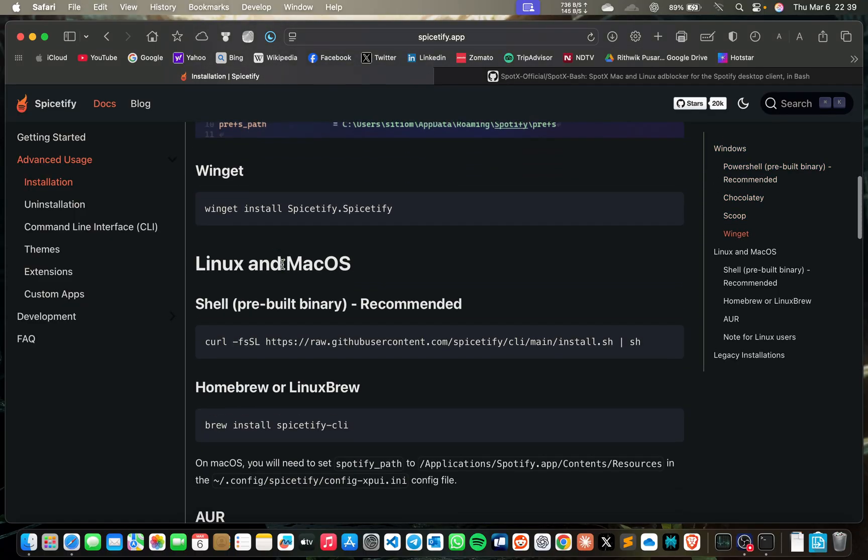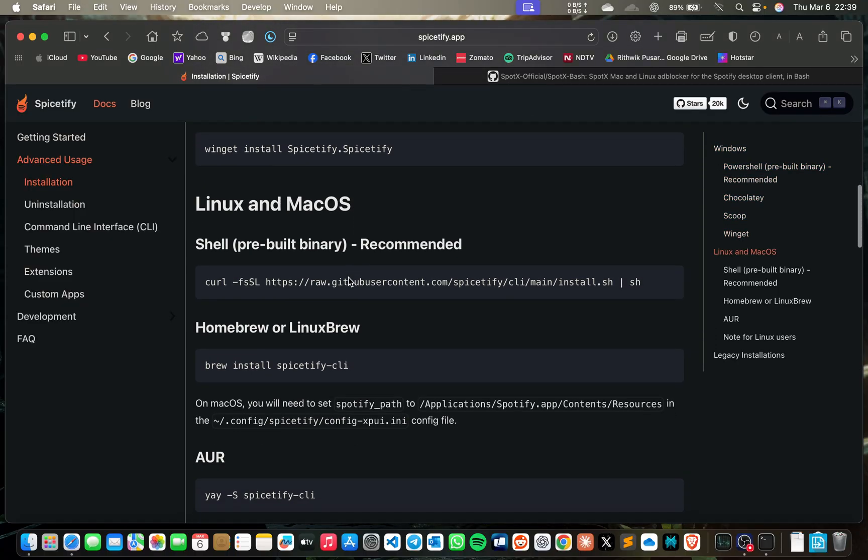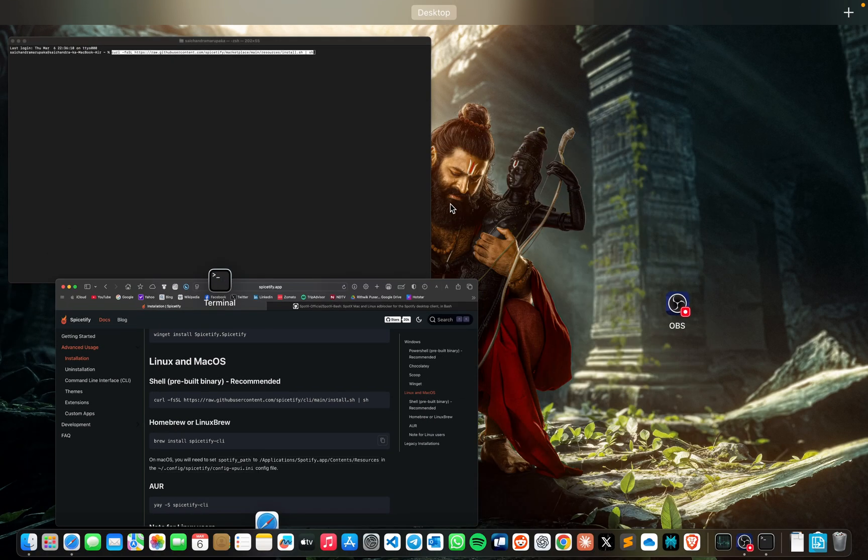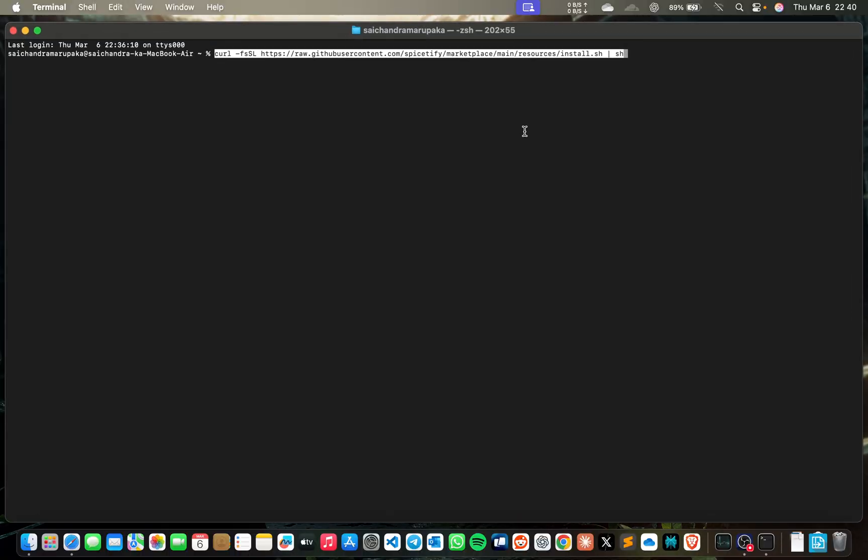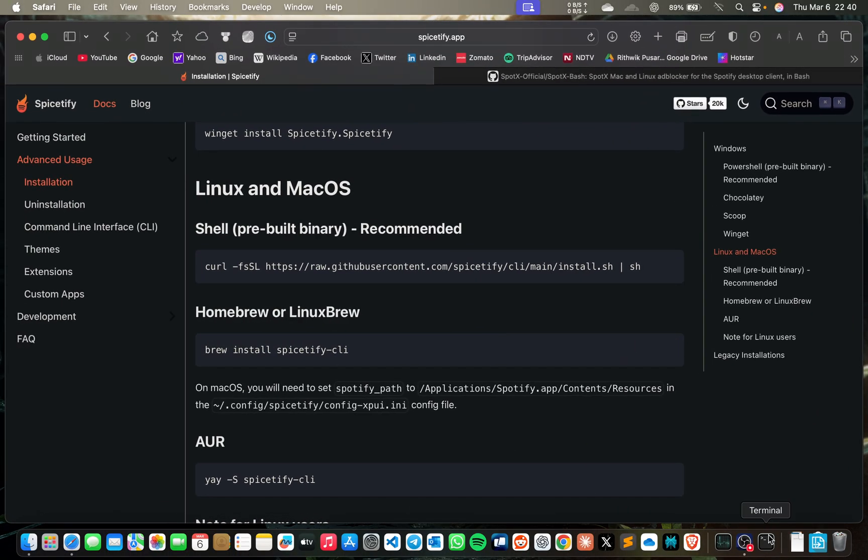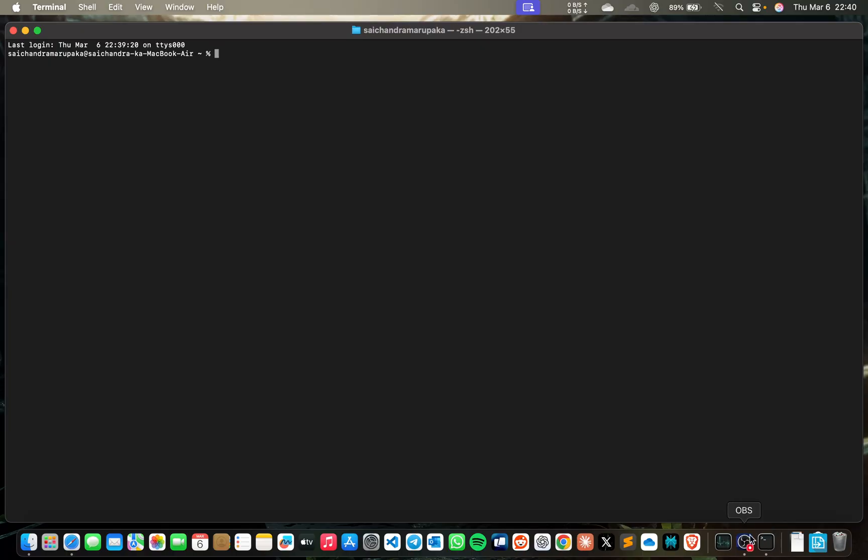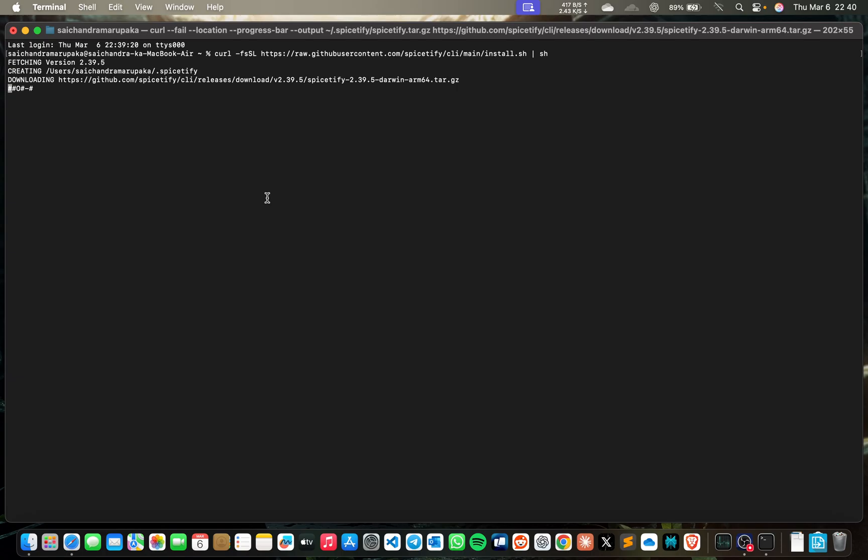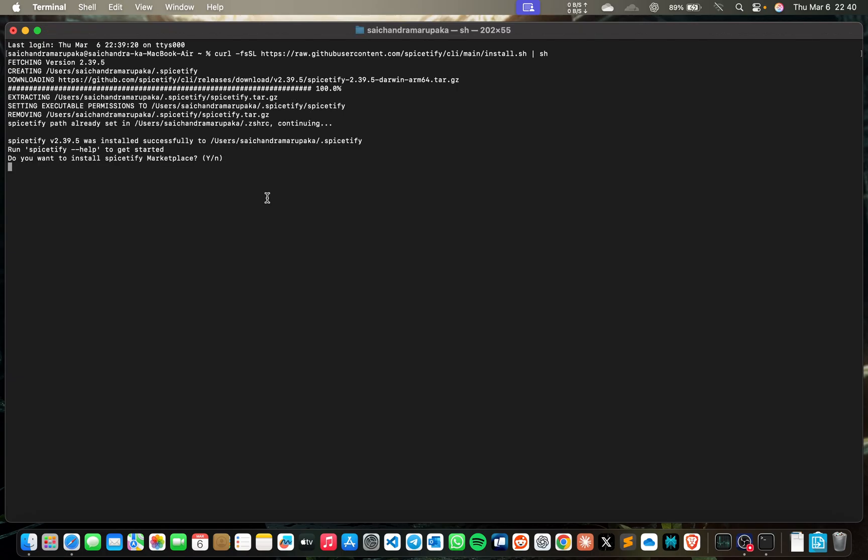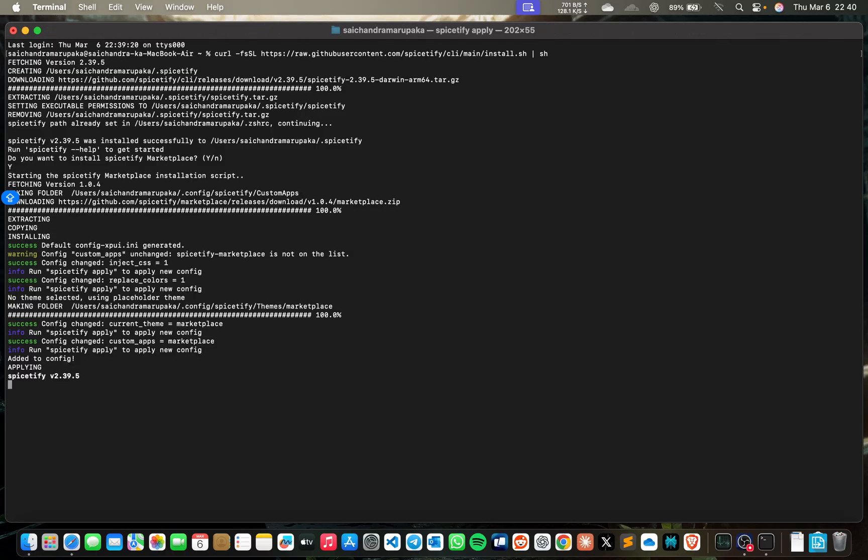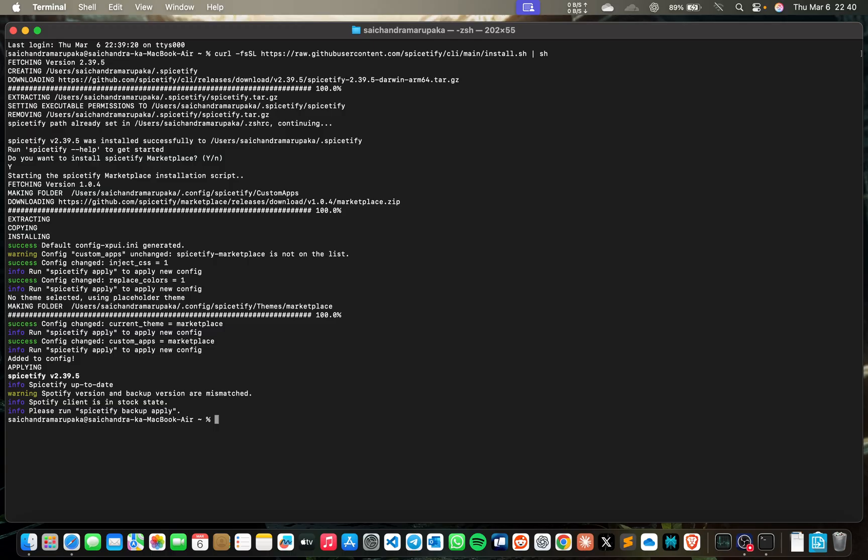For advanced installation, we need Homebrew. So we need this one. First, copy this and open terminal. I'll open a new terminal and paste it. Now Spicetify is getting downloaded.